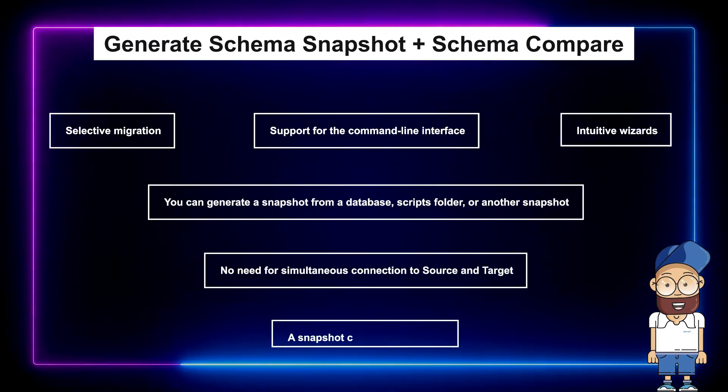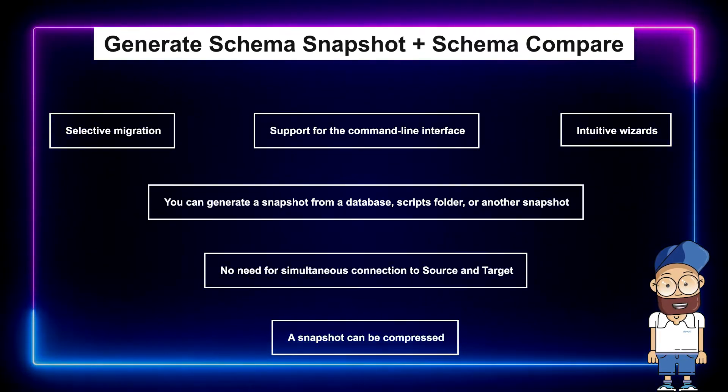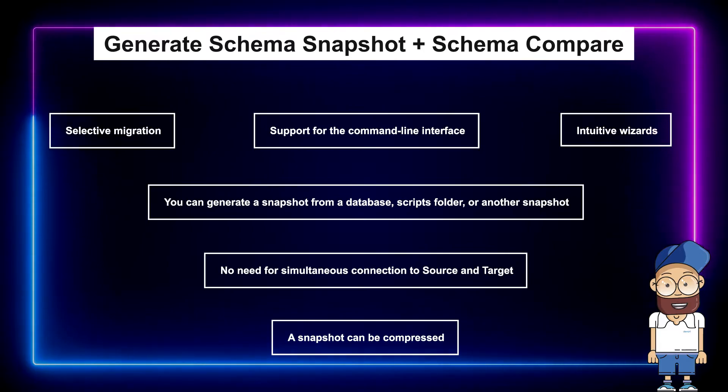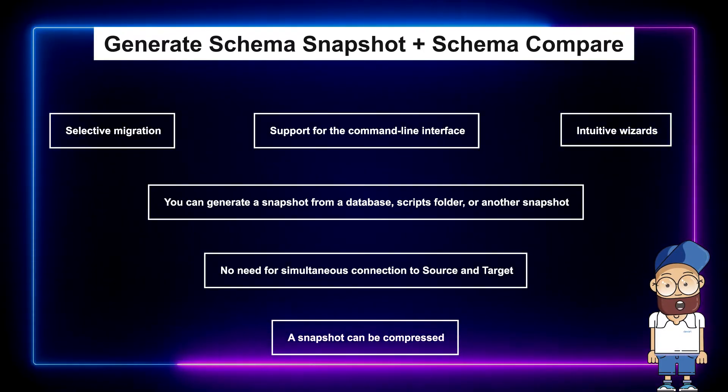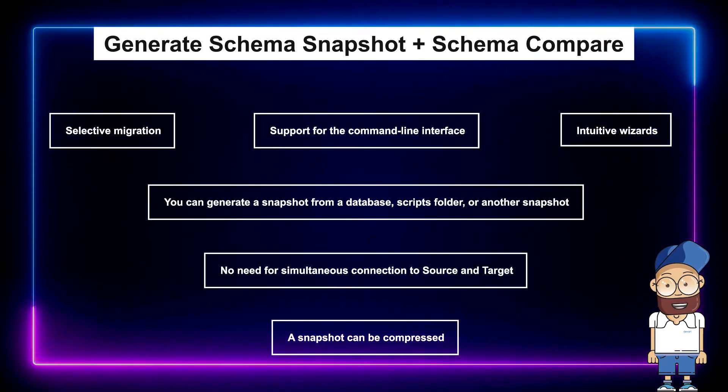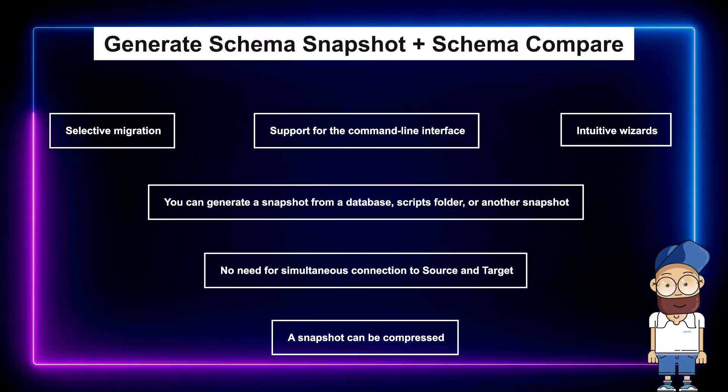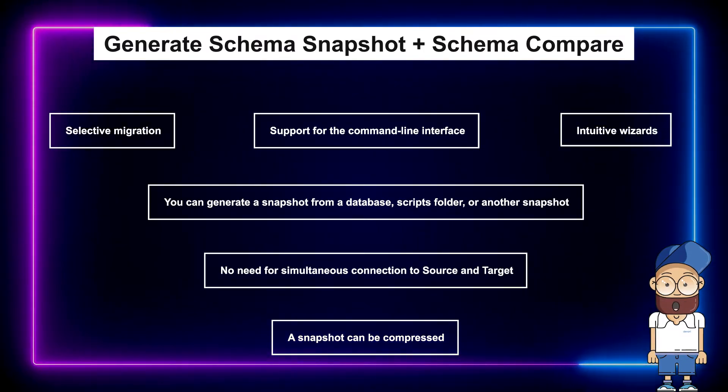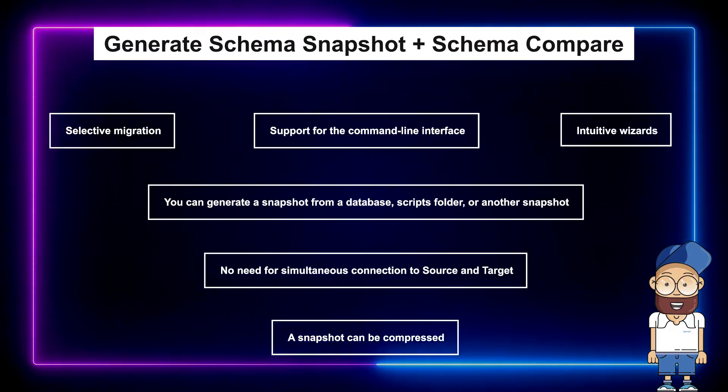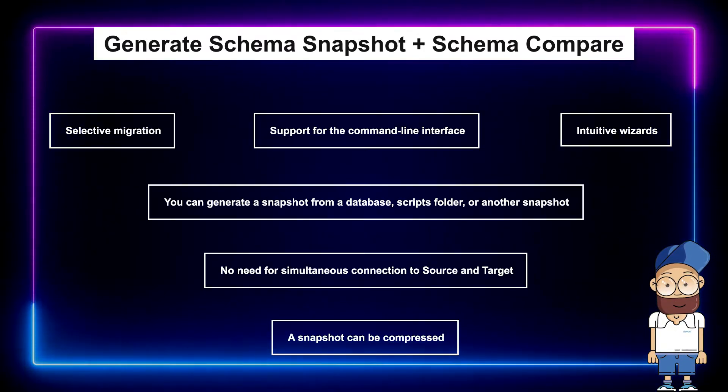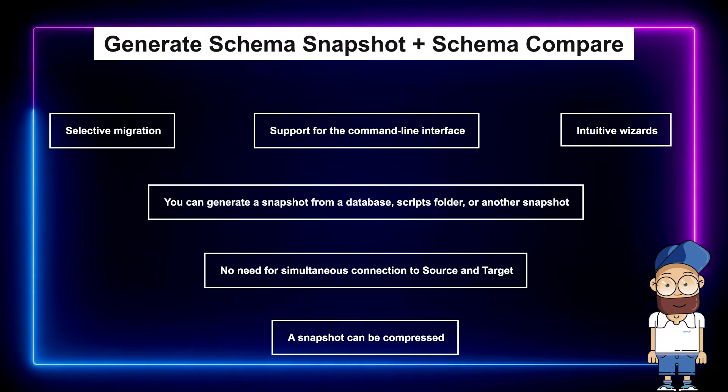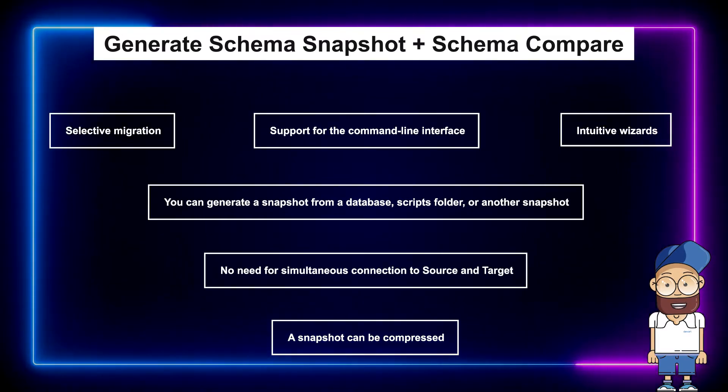You can easily automate and schedule the snapshot creation and its synchronization by using the command line interface and task scheduler. Also note that a snapshot can be archived and can be created from a database, scripts folder, or another snapshot.